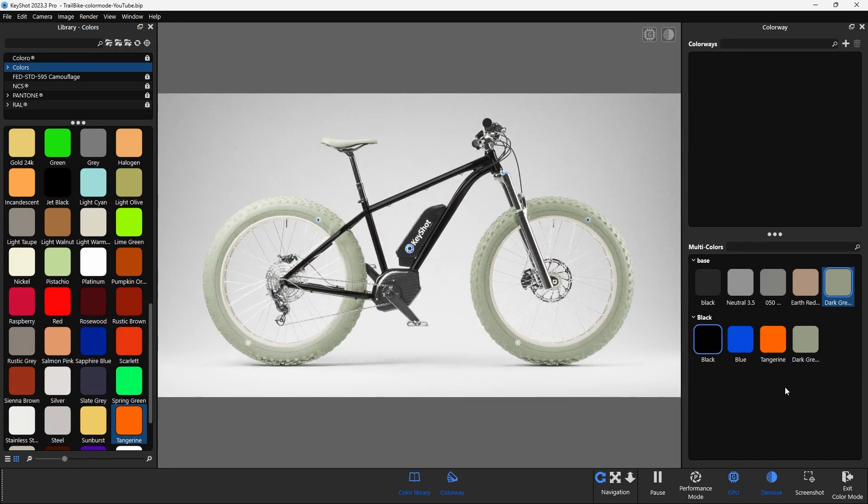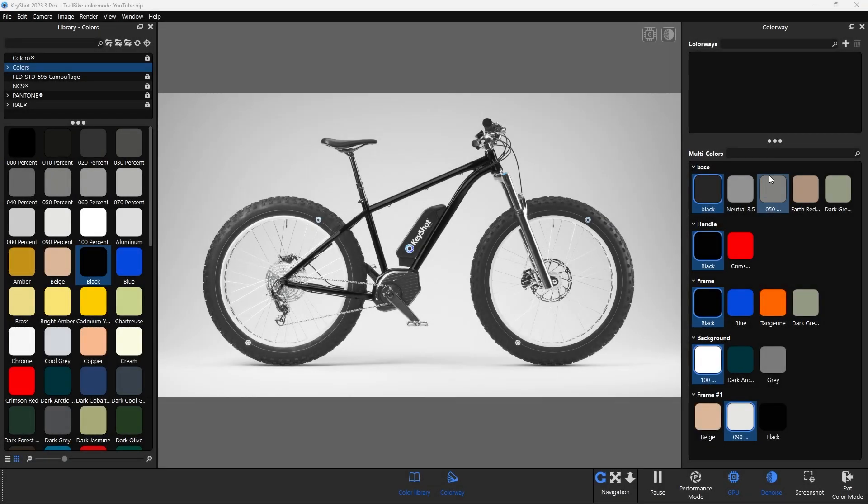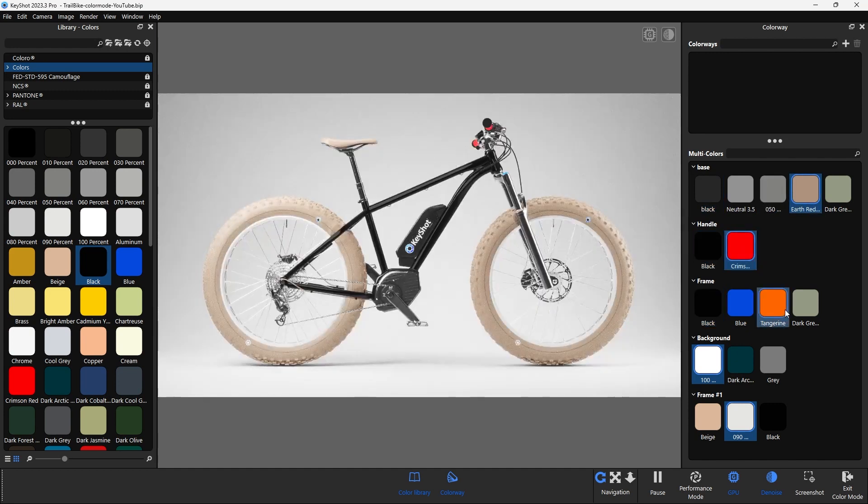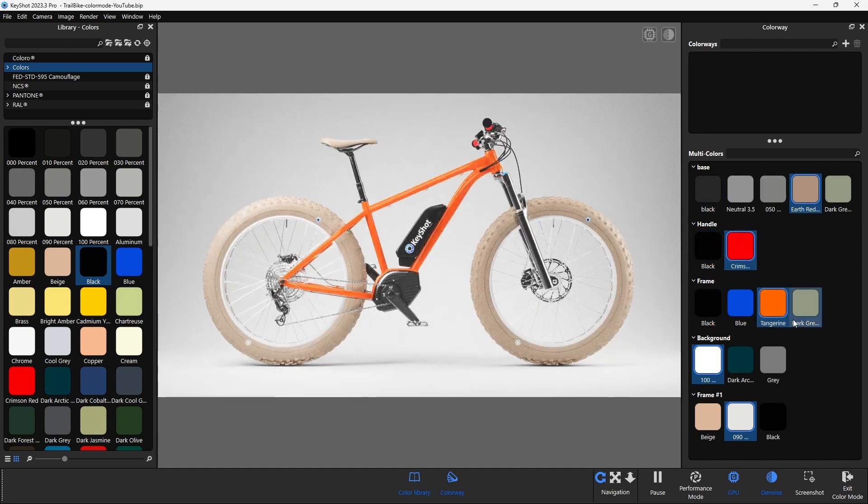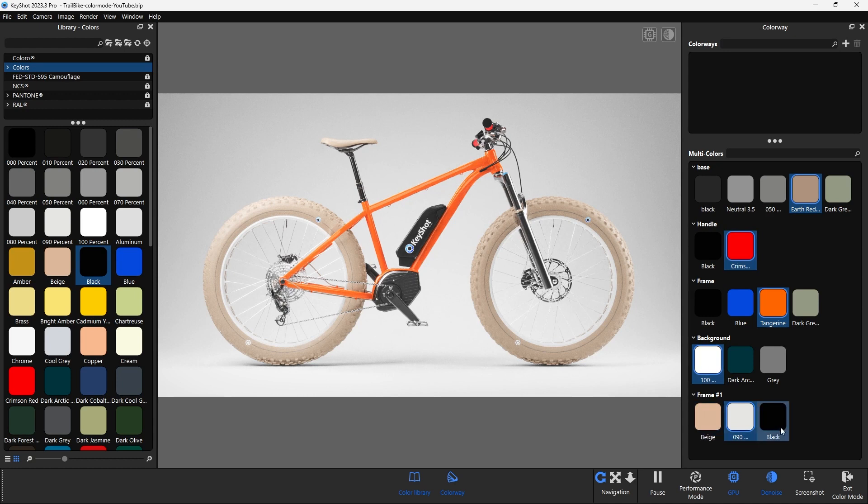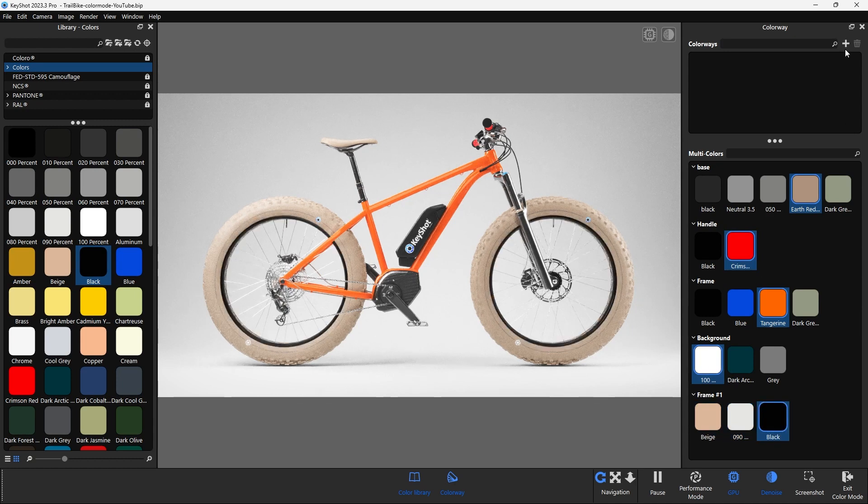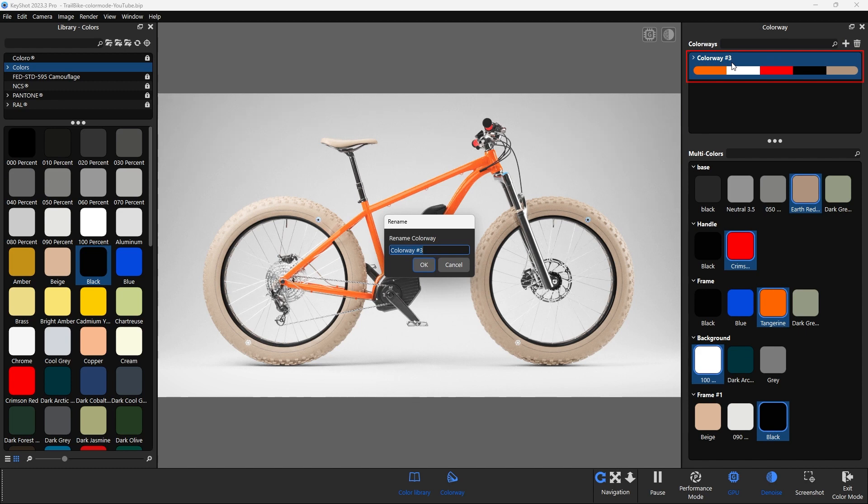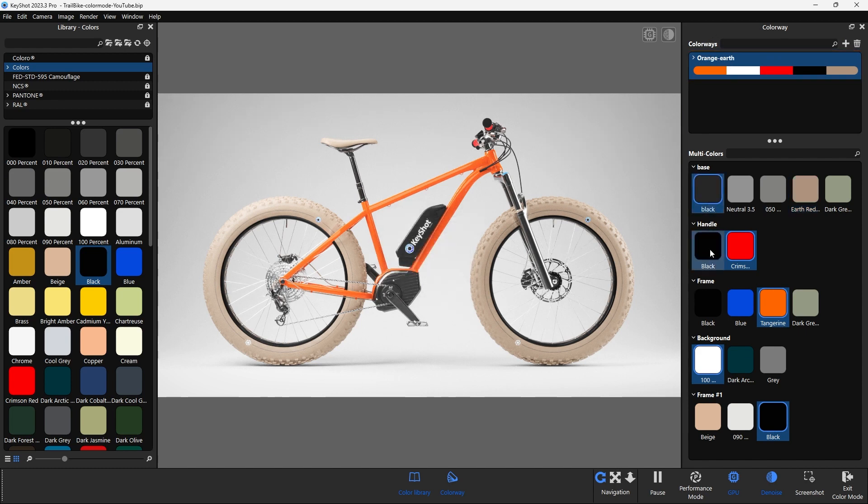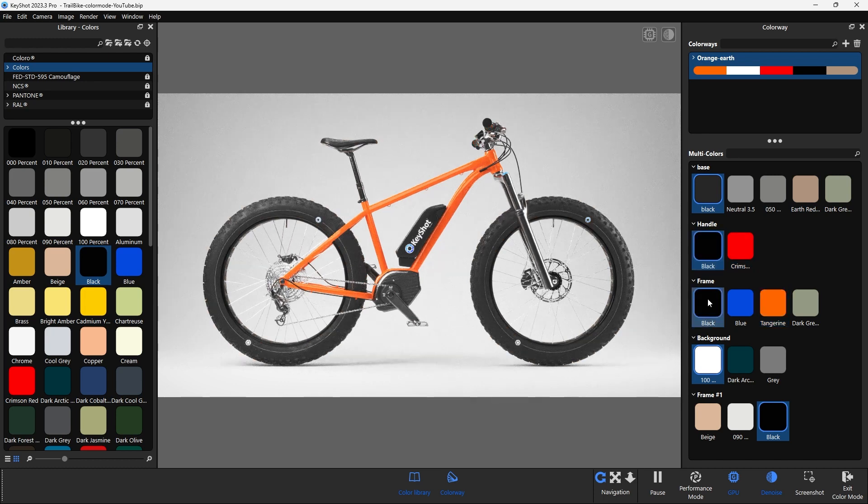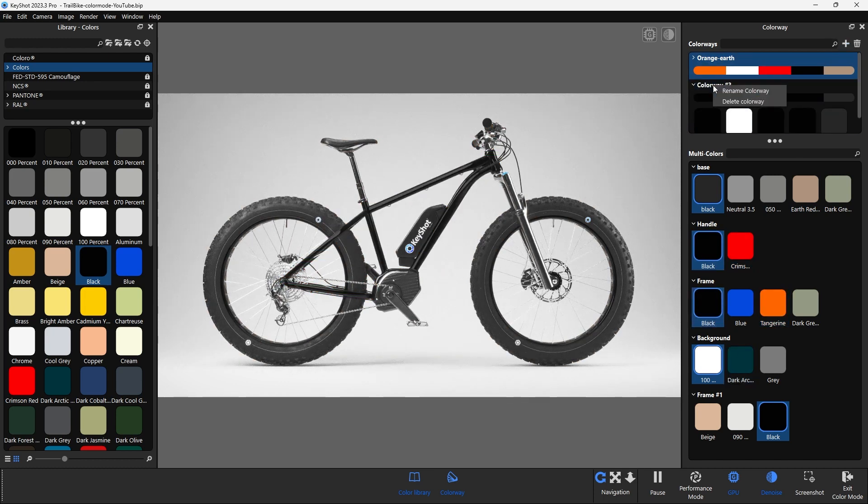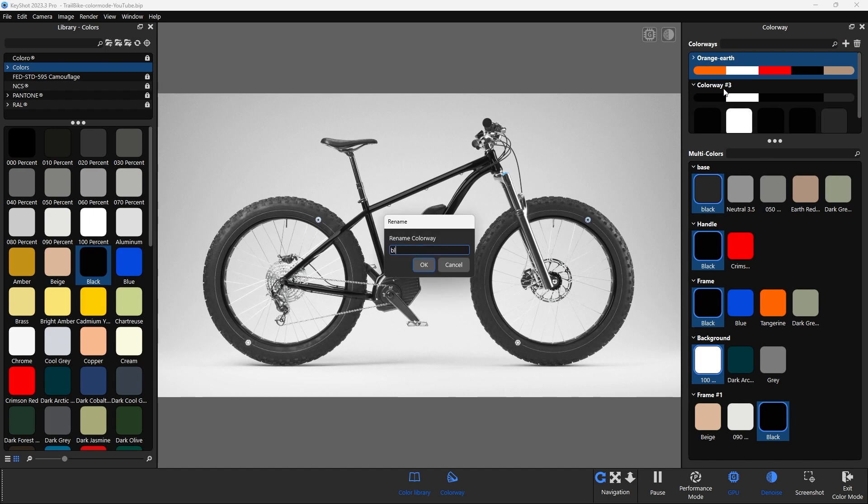Color combinations can then be defined and saved. If you are happy with your selection, click on the plus icon in the colorways menu. KeyShot automatically creates a combination that can also be renamed using the right mouse button. In this way, possible color combinations can be saved. This makes it easier to select color configurations over multiple objects at once.